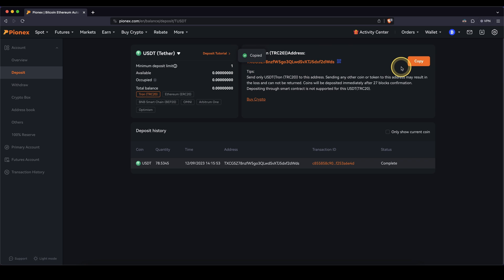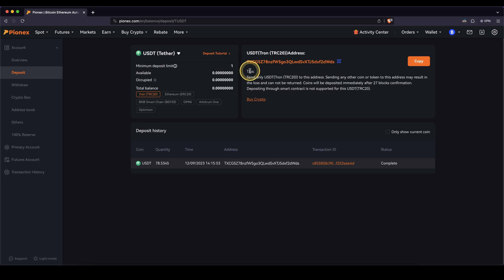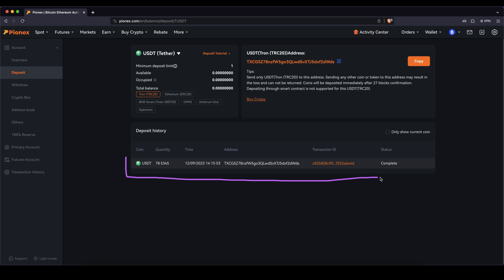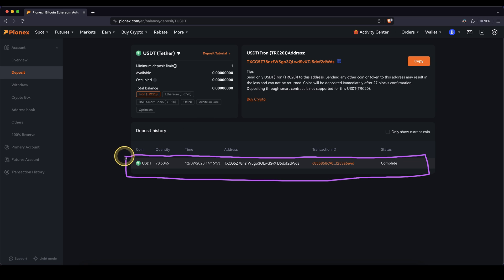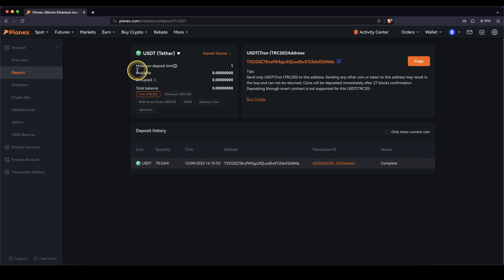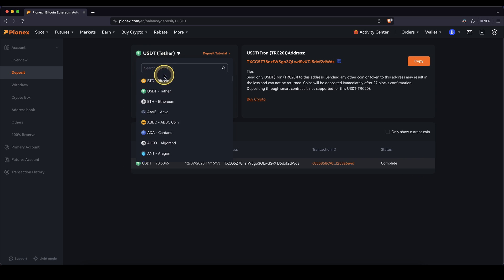You can copy it to a clipboard right here and then send funds to this address from another exchange or wallet. Once you have deposited money, within a few minutes it should arrive and then you have it on your account. This works like that for any other cryptocurrency as well, so you can choose whichever one you would like.